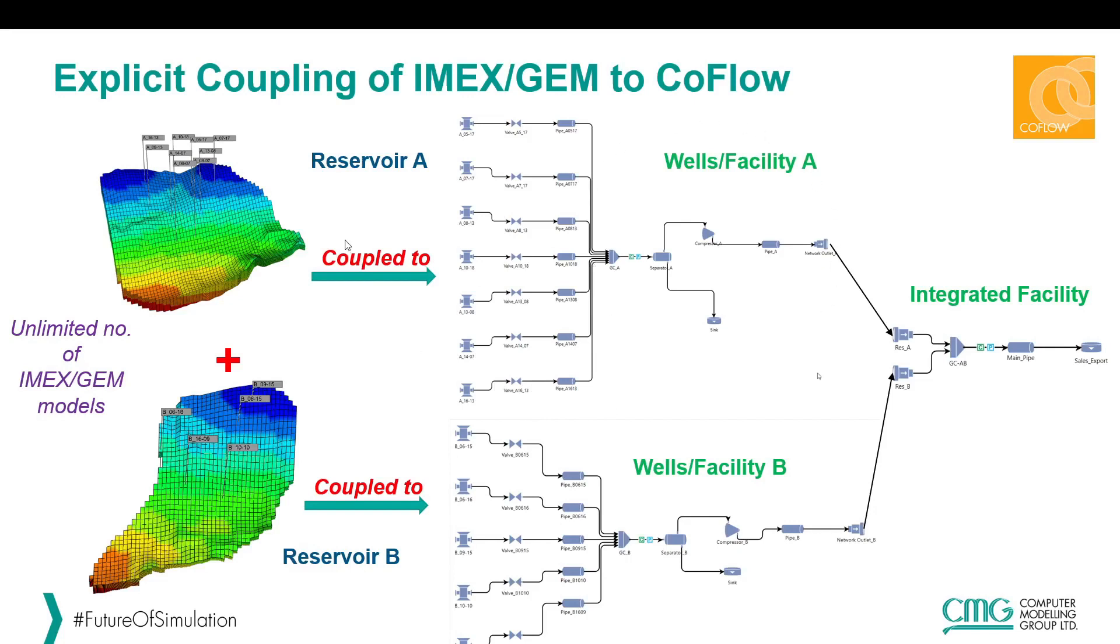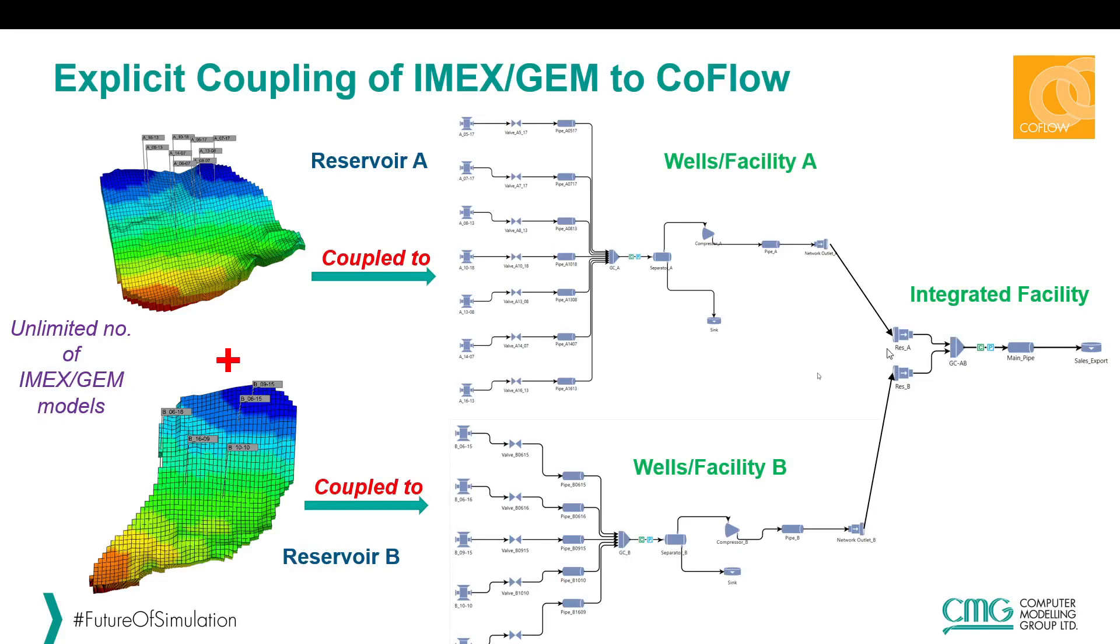Reservoir A is coupled to wellbores and facility A and similarly reservoir B is also coupled to the wells and facility B. We have also modeled the integrated facility where we commingle the production from each facility and send the stream into the sales export. This workflow can be applied to any unlimited combination of your IMEX or GEM datasets in CoFlow.